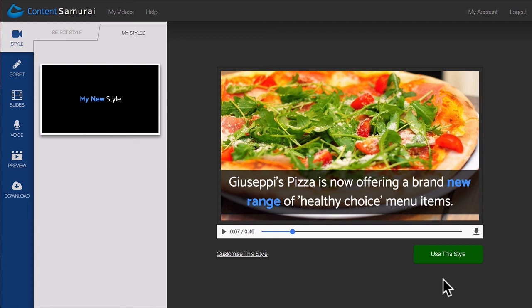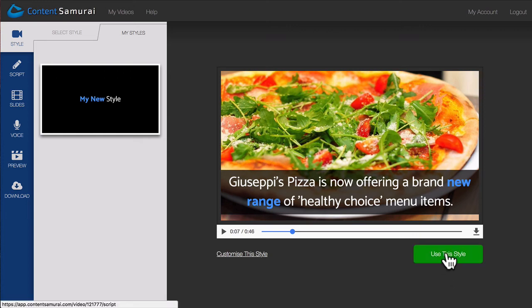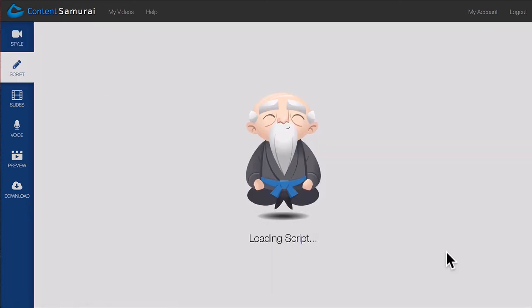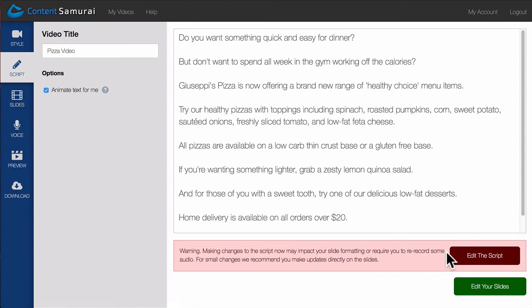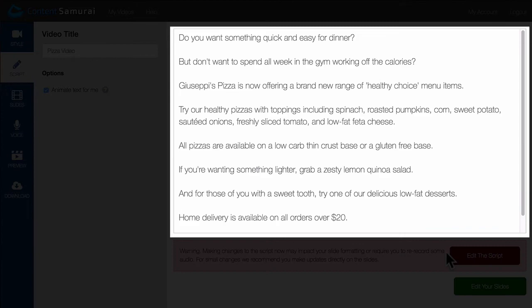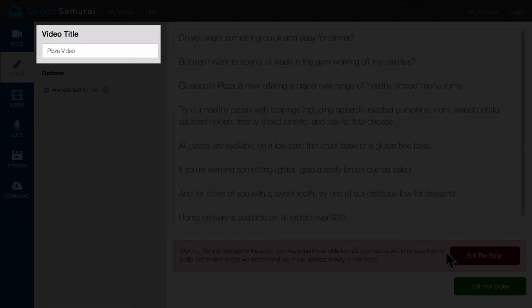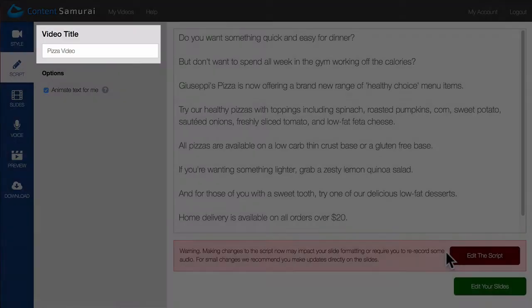Let's now take a quick look at how my new custom style looks. First I'll need to continue to the Script section. Remember, I'm using a video I made earlier. If you're creating a new video, you'll need to enter the script here and give your video a name.